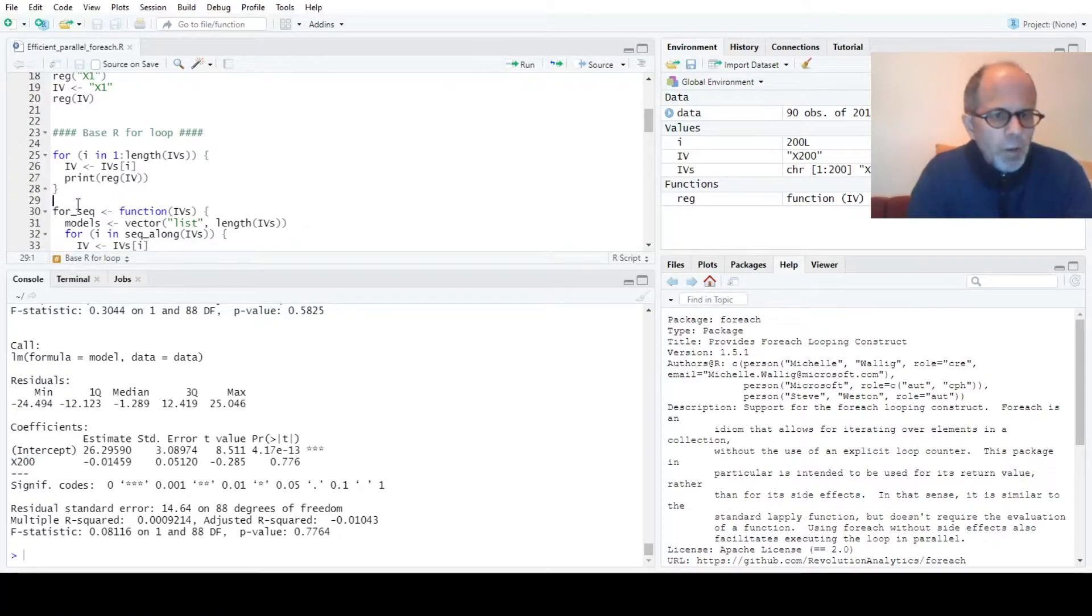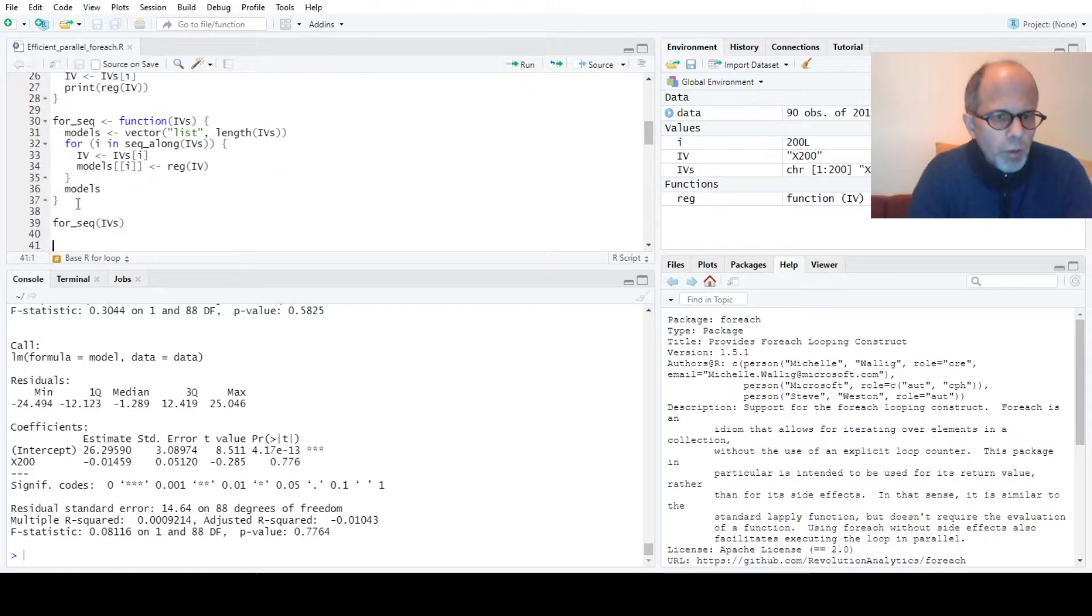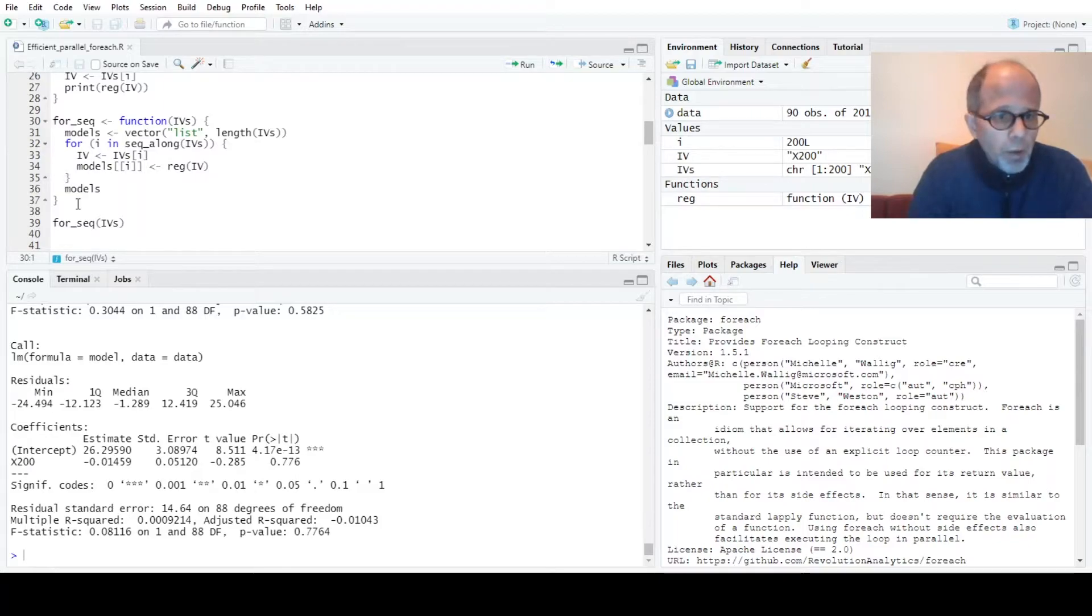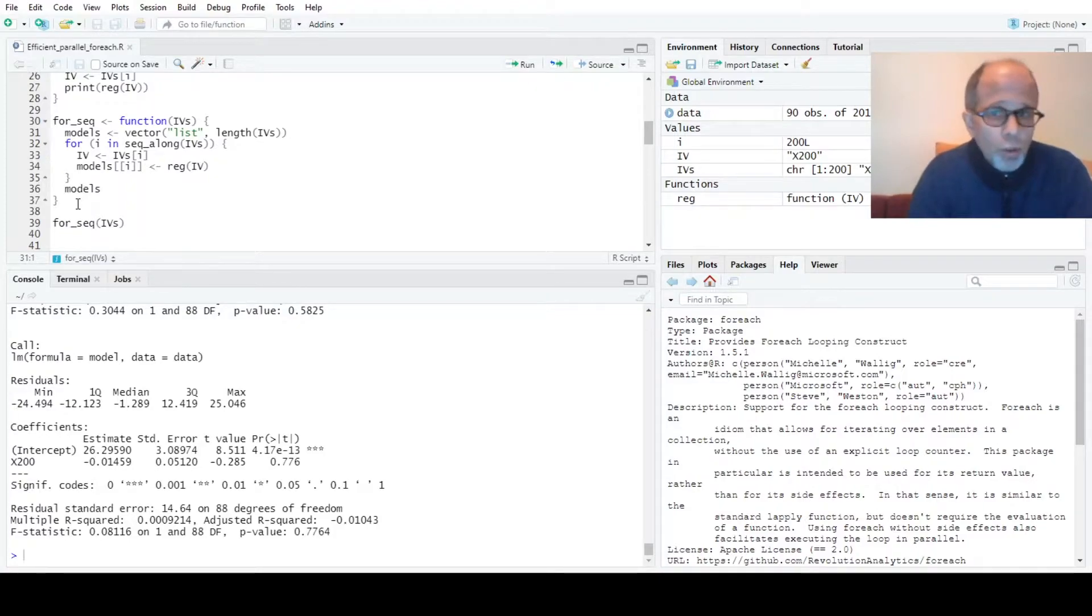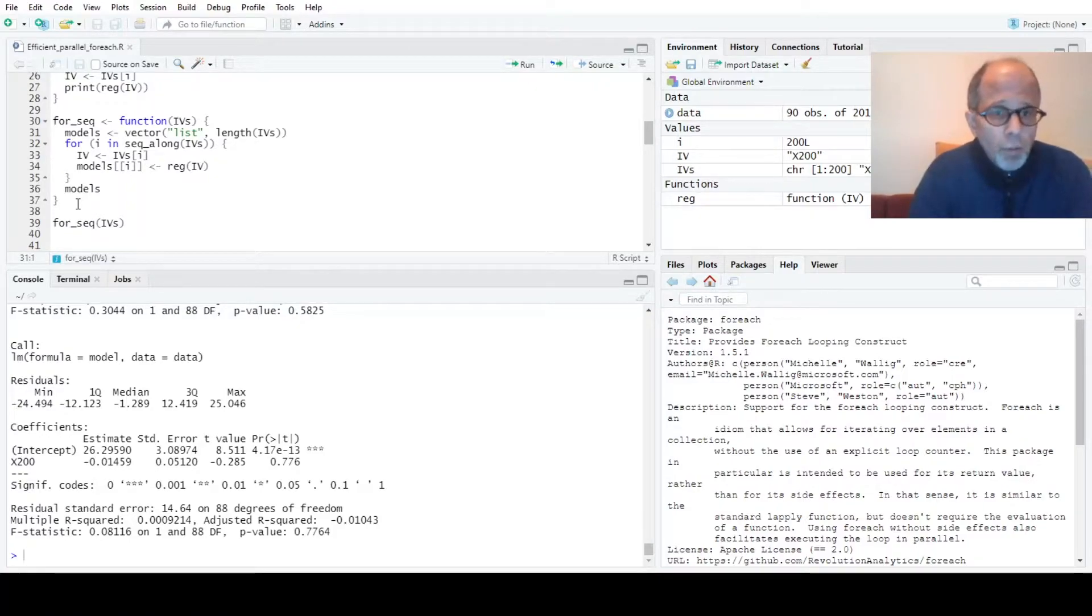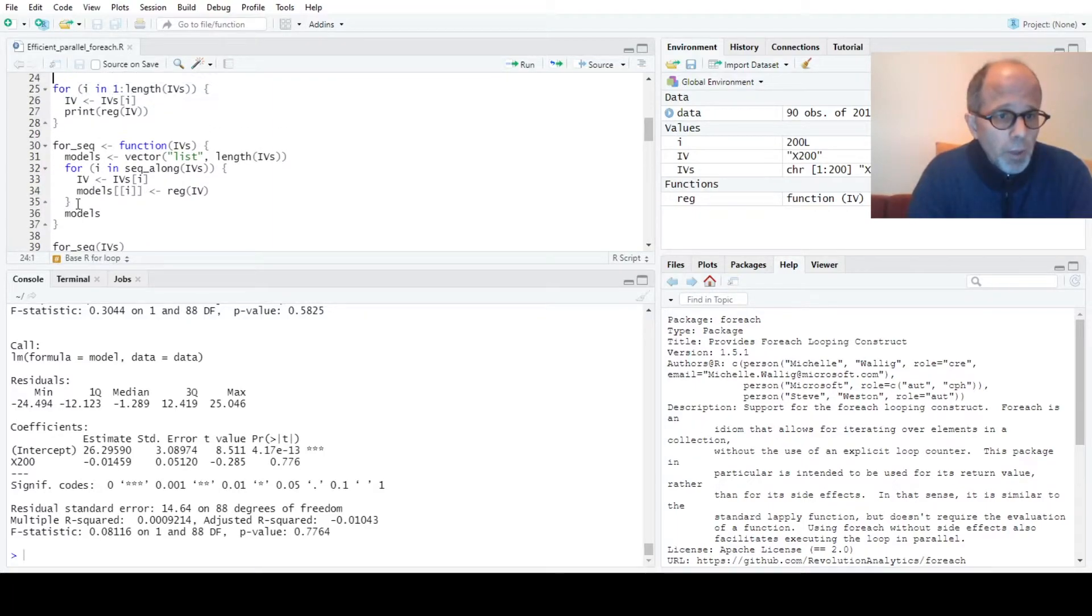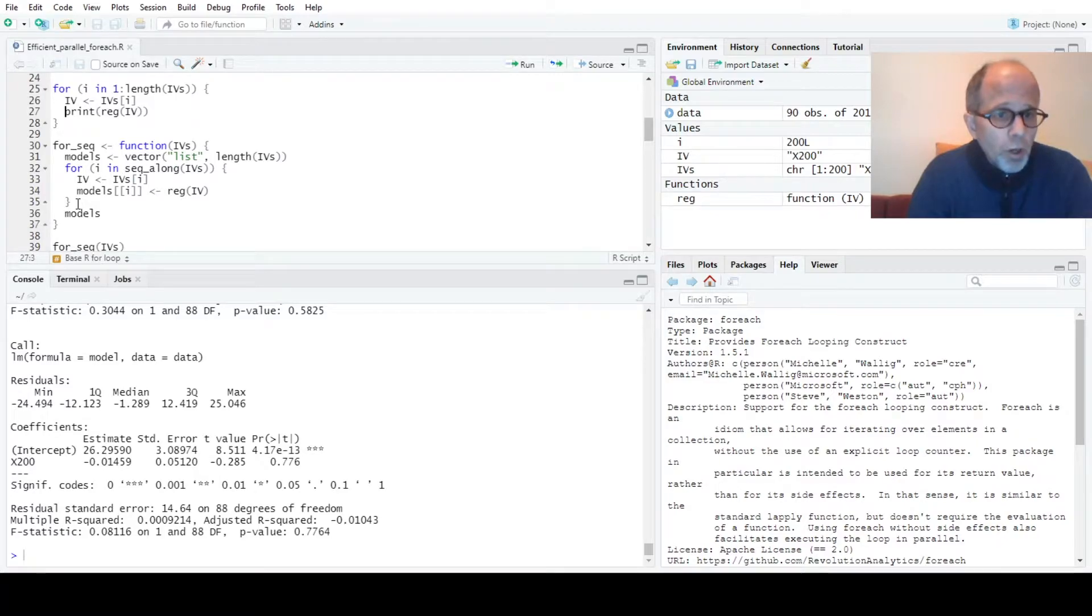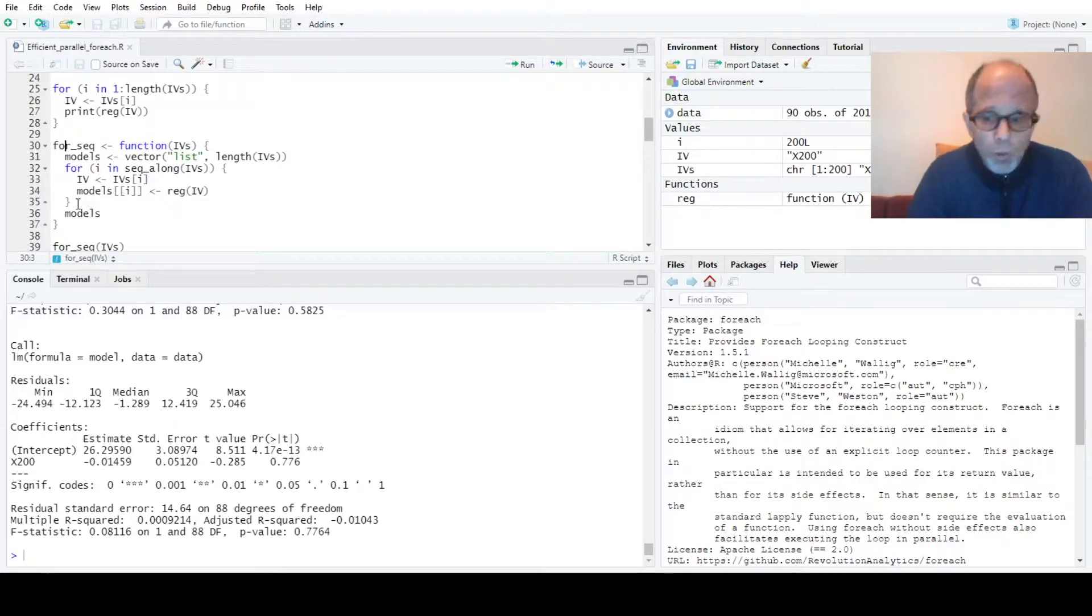Now if I want to use this code inside a function, which is a convenient thing to do and which I like for benchmarking which we will see later on in this video, the code gets a little bit more complicated unfortunately. I thought it was a good idea to show that because it shows one of the strengths of the for each package that we will be using in a few moments. Here the print function doesn't return an object, it just prints something in the console. But I want an object back and the object should be a list containing the 200 model summaries.